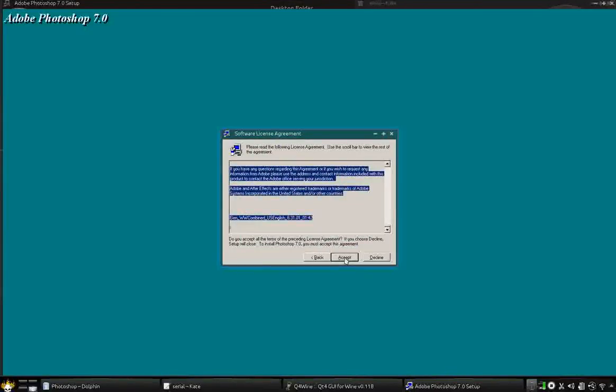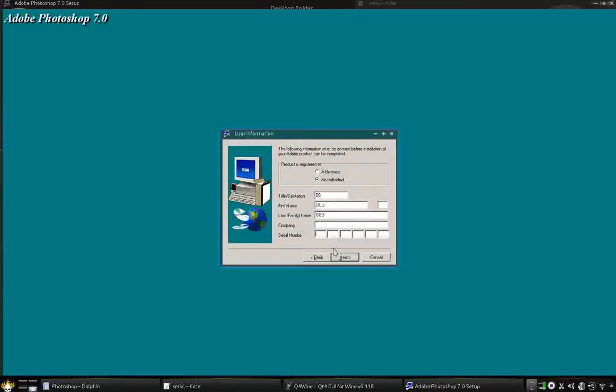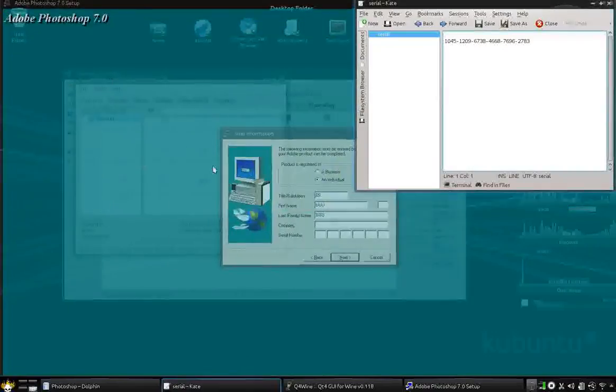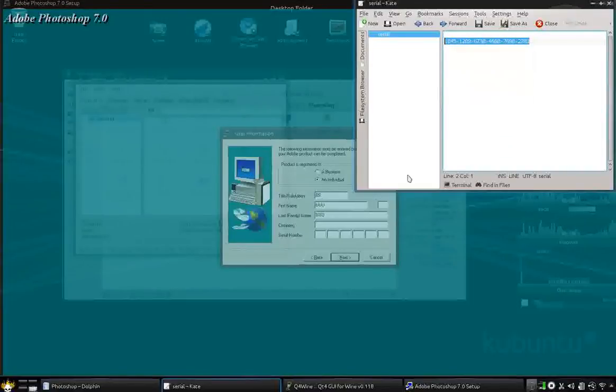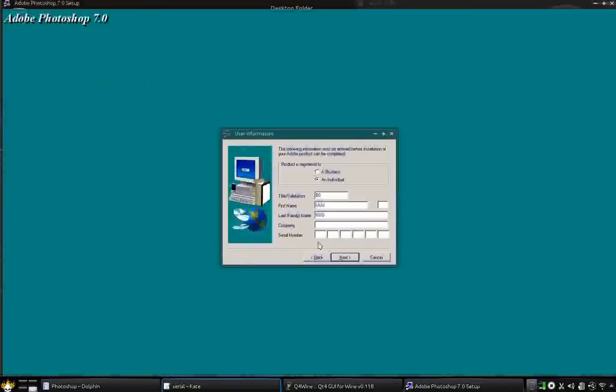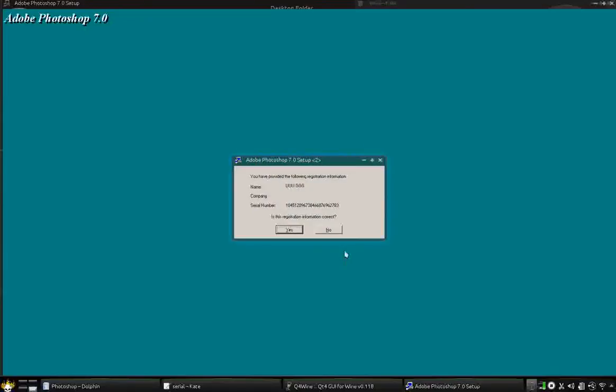English for sure. I accept that, and there they want me to enter my serial number. So here's my serial number. I don't care if you see it. It's no big deal. And I'm going to paste it in there. And go next.